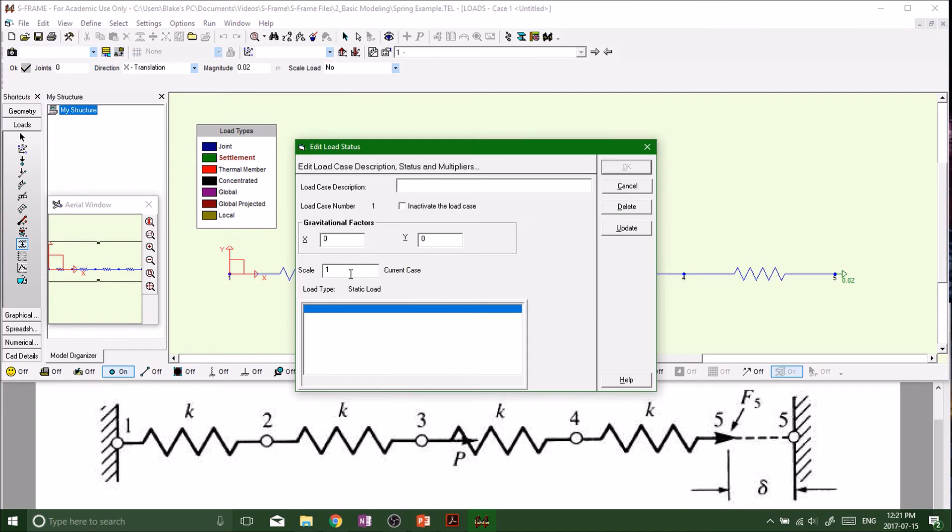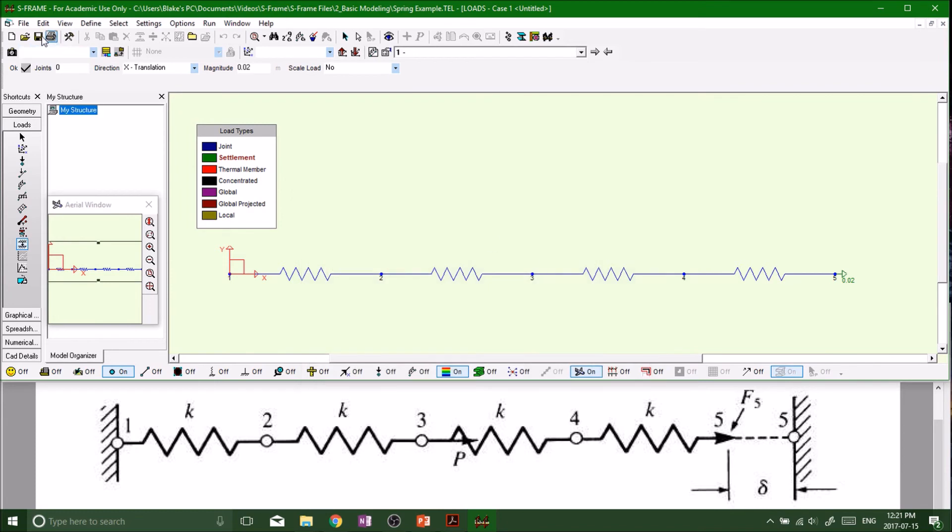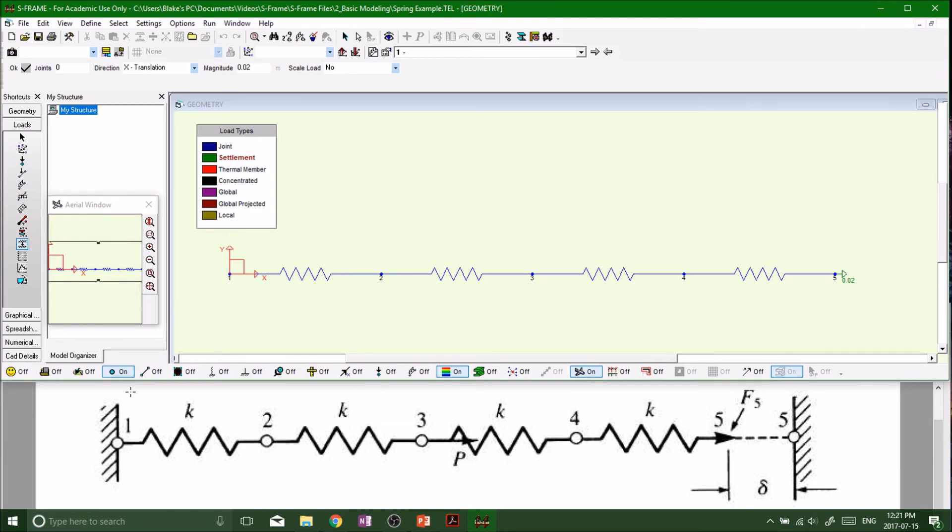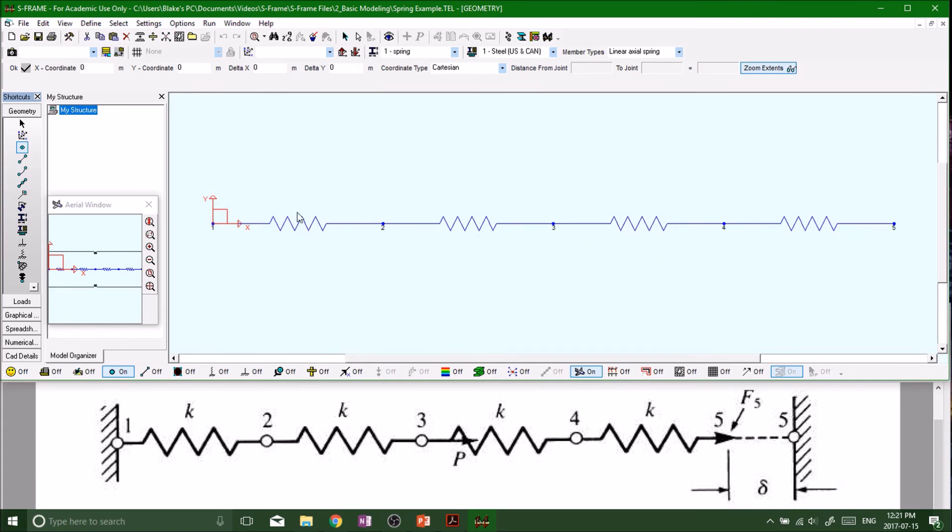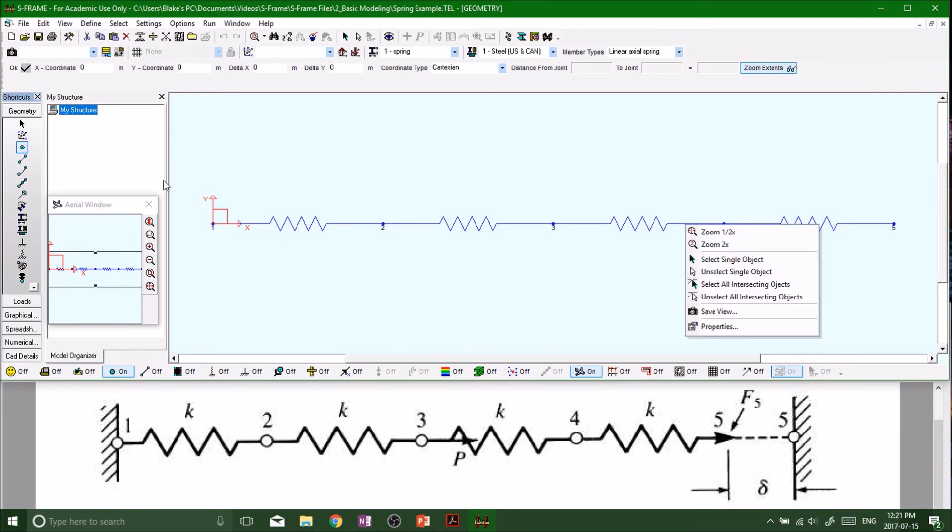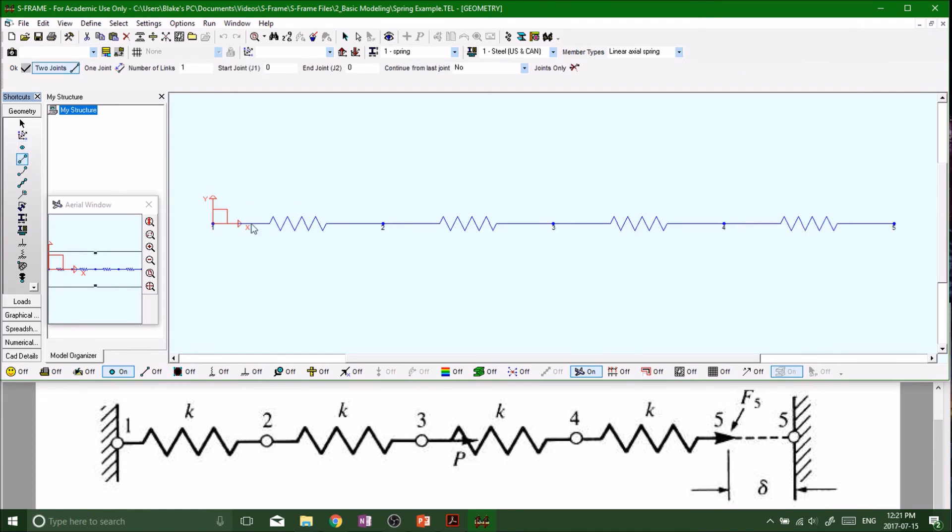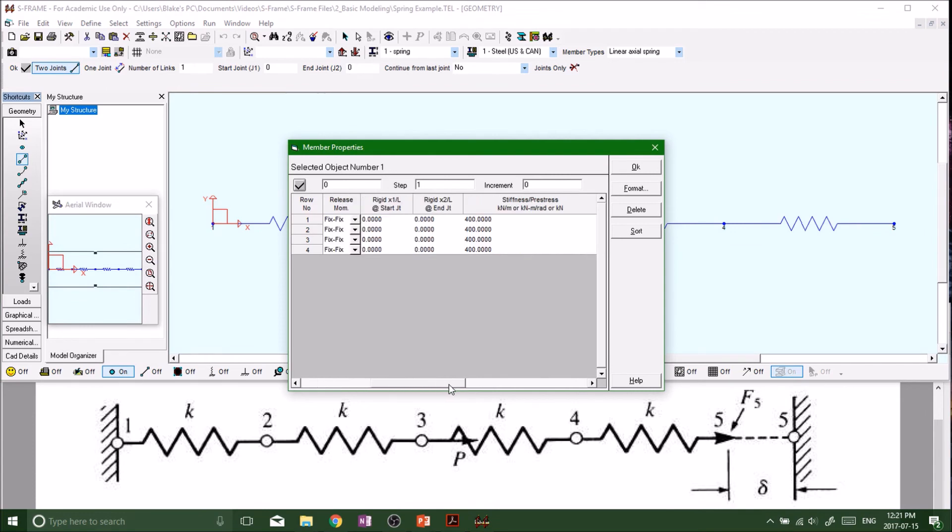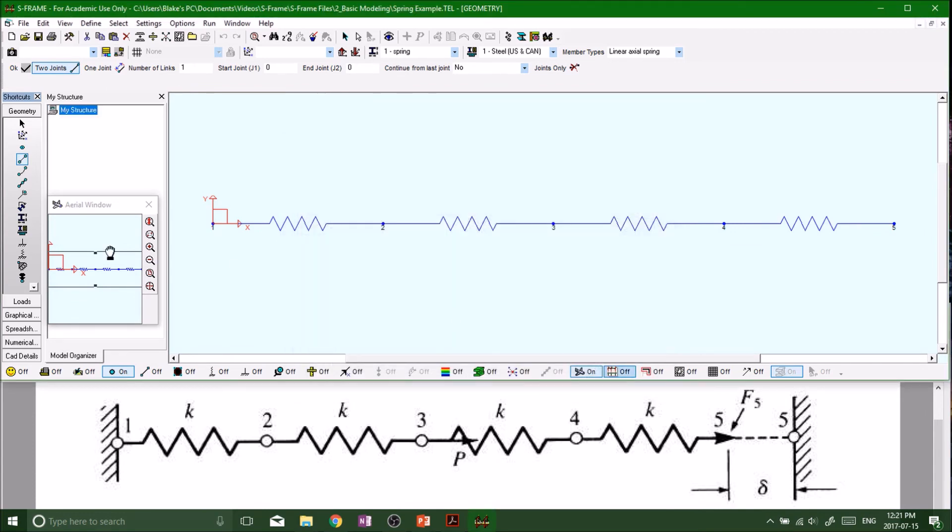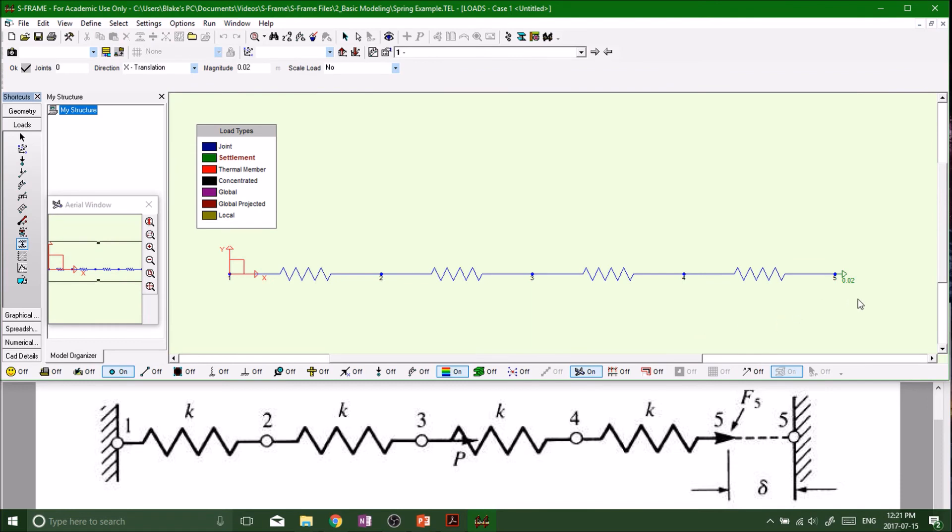Edit load status, scale factor one. Everything is good. Save everything and now we're ready to run the file. Let's double check if we have everything. Going back to geometry, we've got all of our nodes one, two, three, four, five. We've got spring, spring, spring and spring. Our spring constant was all at 400.